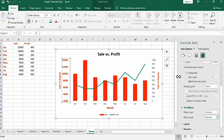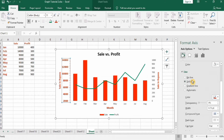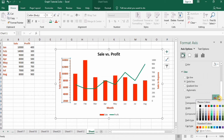Go to the Fill and Line option. Set a solid line with red color and a width of 1.5. You can also change this color — for example, to blue.